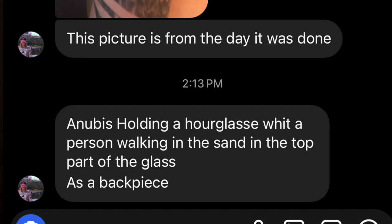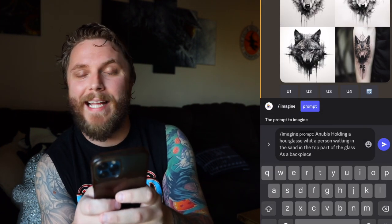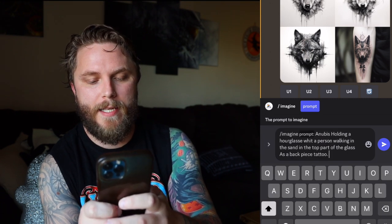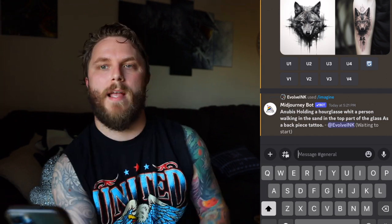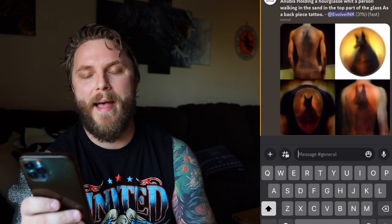Oliver is up next and he wants an Anubis holding an hourglass with a person walking in the sand in the top part of the hourglass, as a back piece. I'm going to paste what he said and add 'back piece tattoo' to give it context. Just by the AI generating the pictures I can already see it's going to be a back piece. It definitely looks like Anubis, but even though the top right one isn't technically a back piece, I feel like it's probably the coolest design of the four. I also notice it doesn't have a person walking like he described, so let's give it a re-roll.